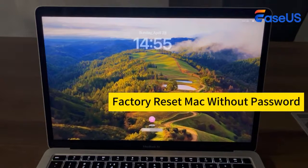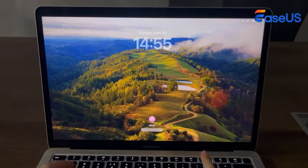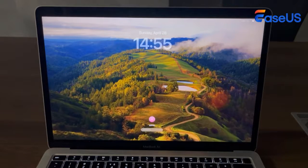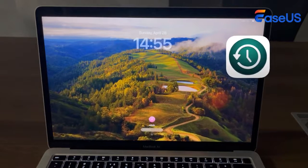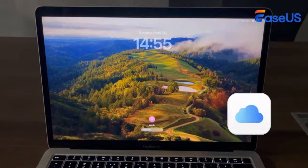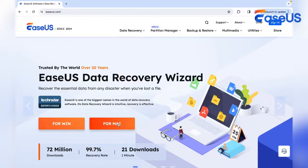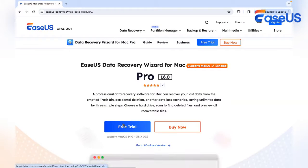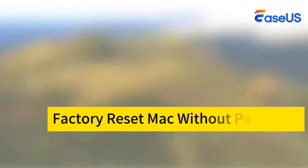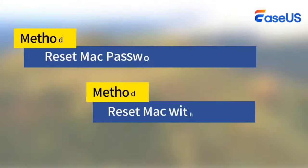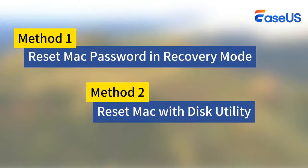Remember, before erasing your Mac, you should consider backing up your Mac with Time Machine or iCloud, or you may need a data recovery tool like EaseUS Data Recovery Wizard for Mac to recover lost data after resetting. After saving your important data, we will explain how to reset your Mac in case you forgot your password.